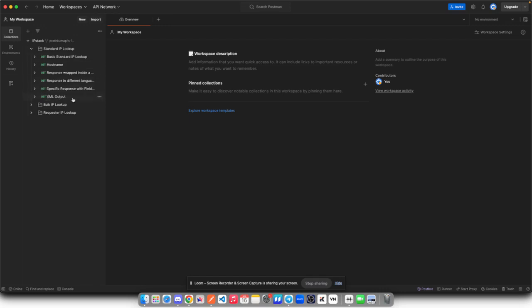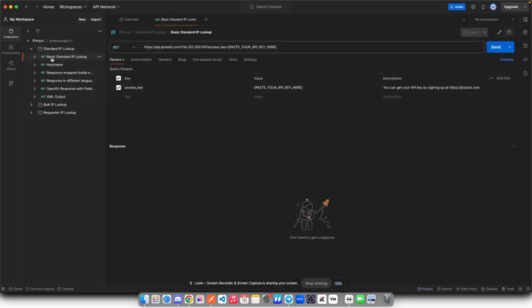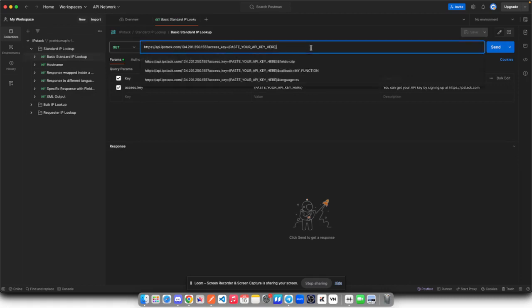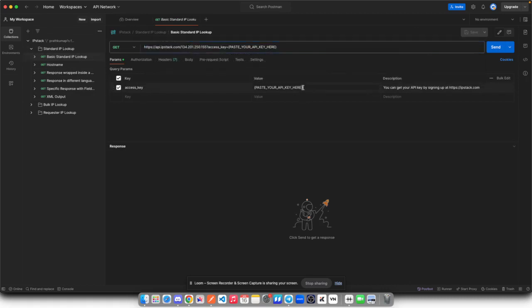And if I click on basic standard IP lookup template, here you will find a certain endpoint you can make request to. I just need to change my API key here in order to make this request, which you can find on ipstack.com.